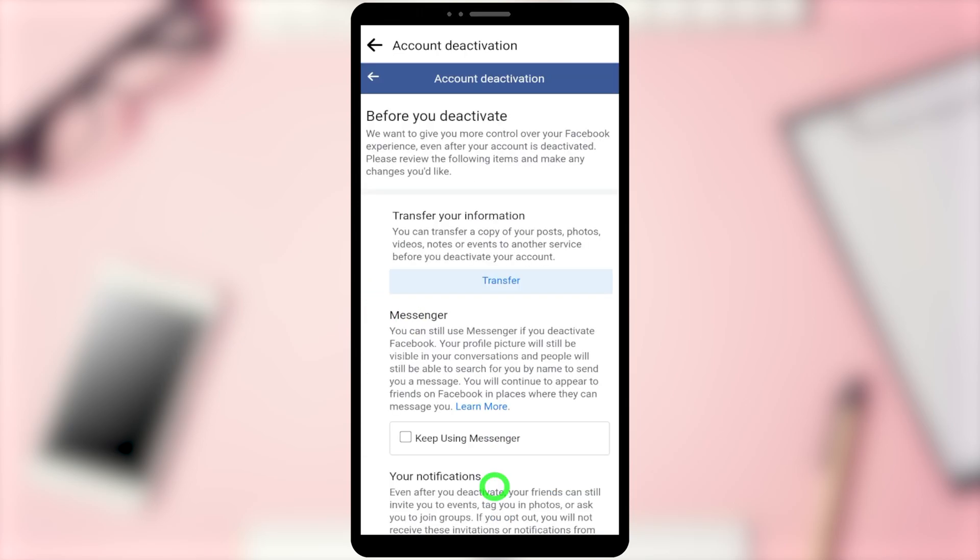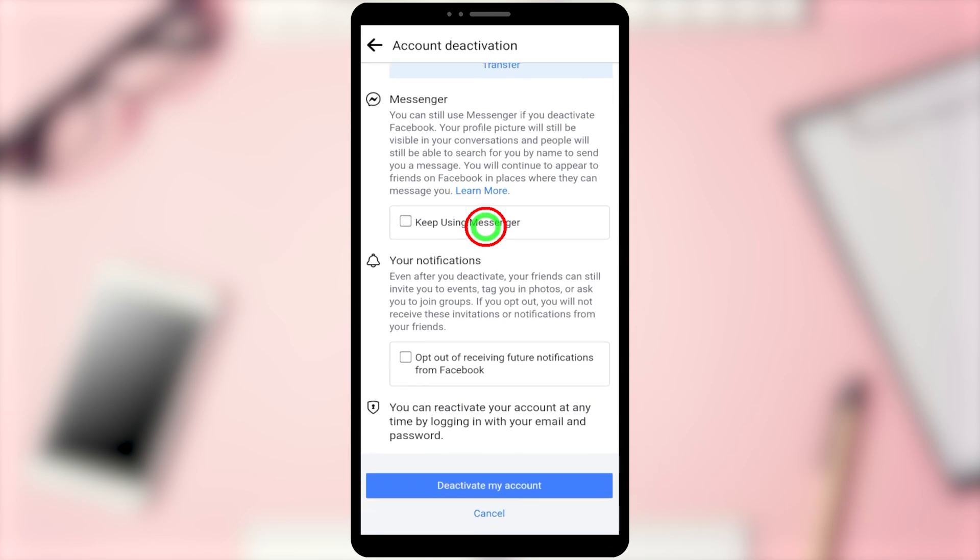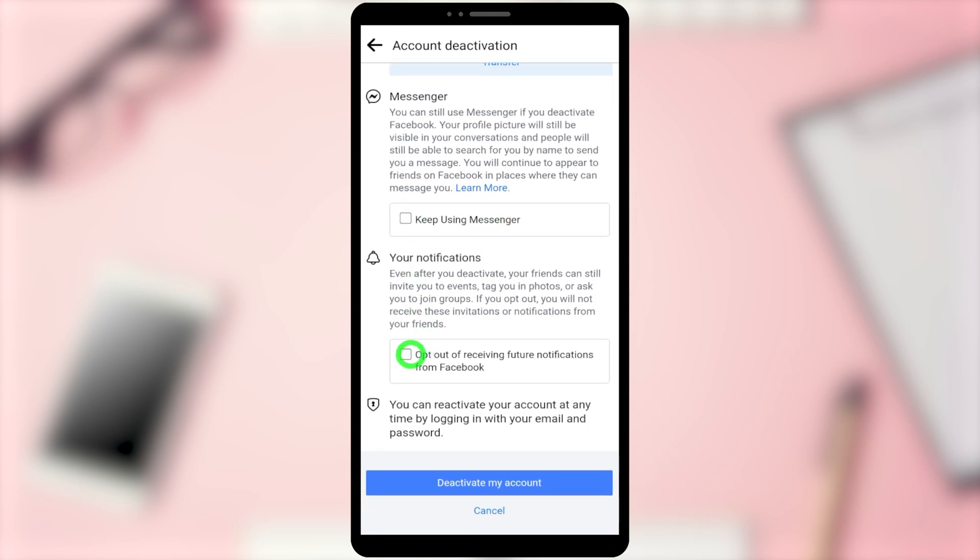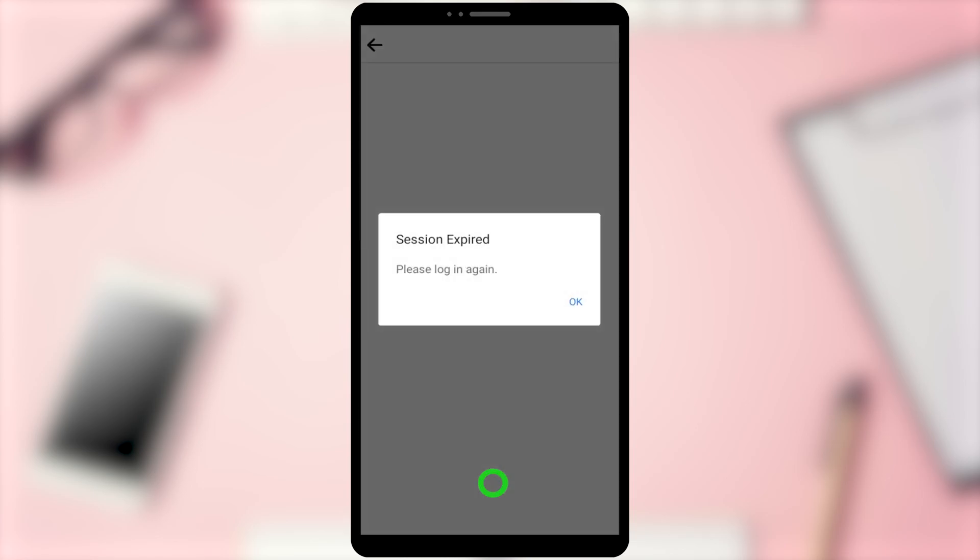Scroll down. You can keep using Messenger, and you can also opt out of receiving future notifications from Facebook. Then just tap Deactivate My Account.